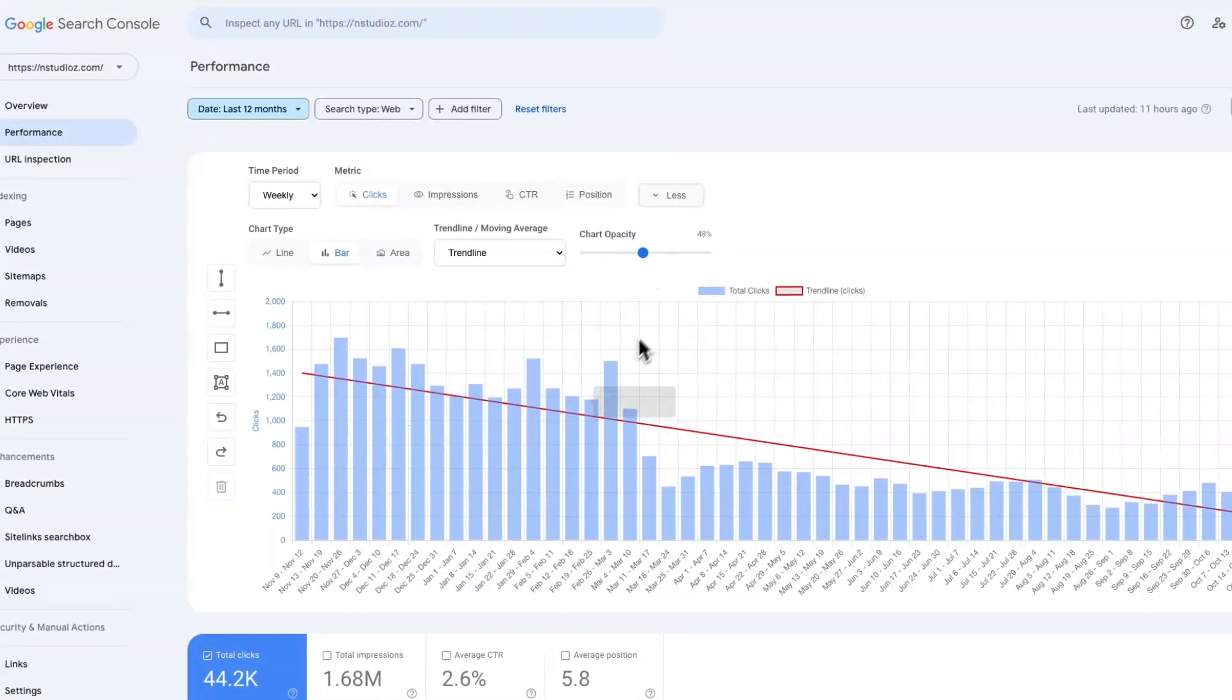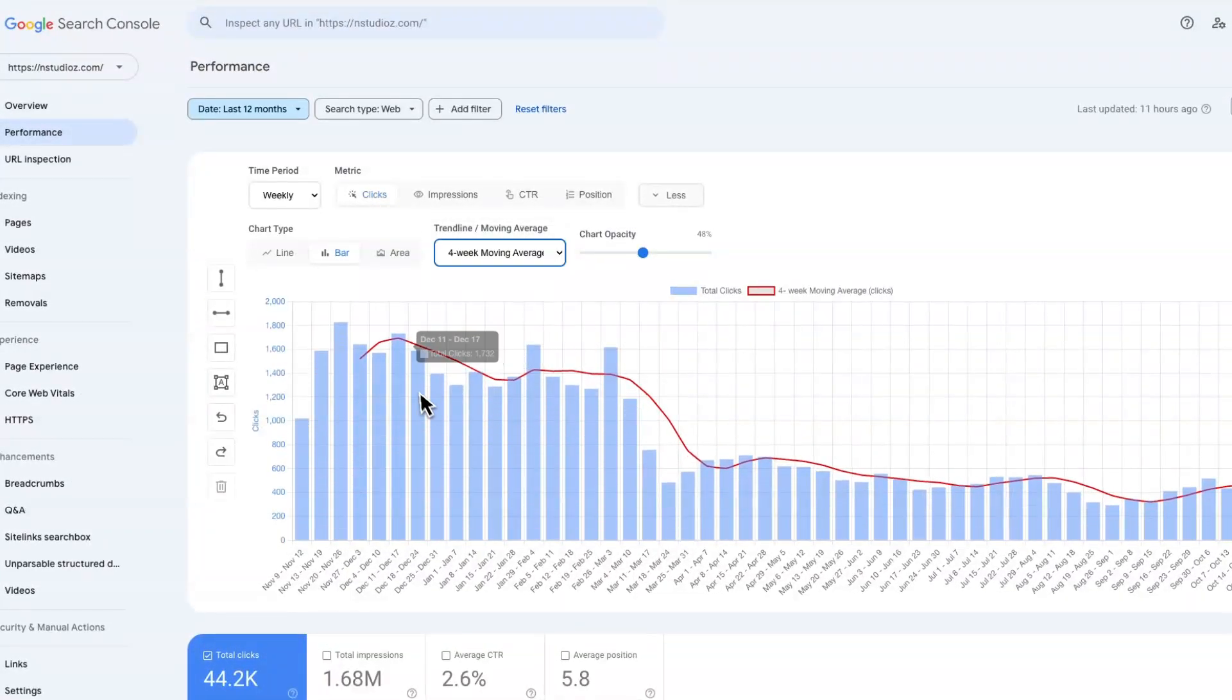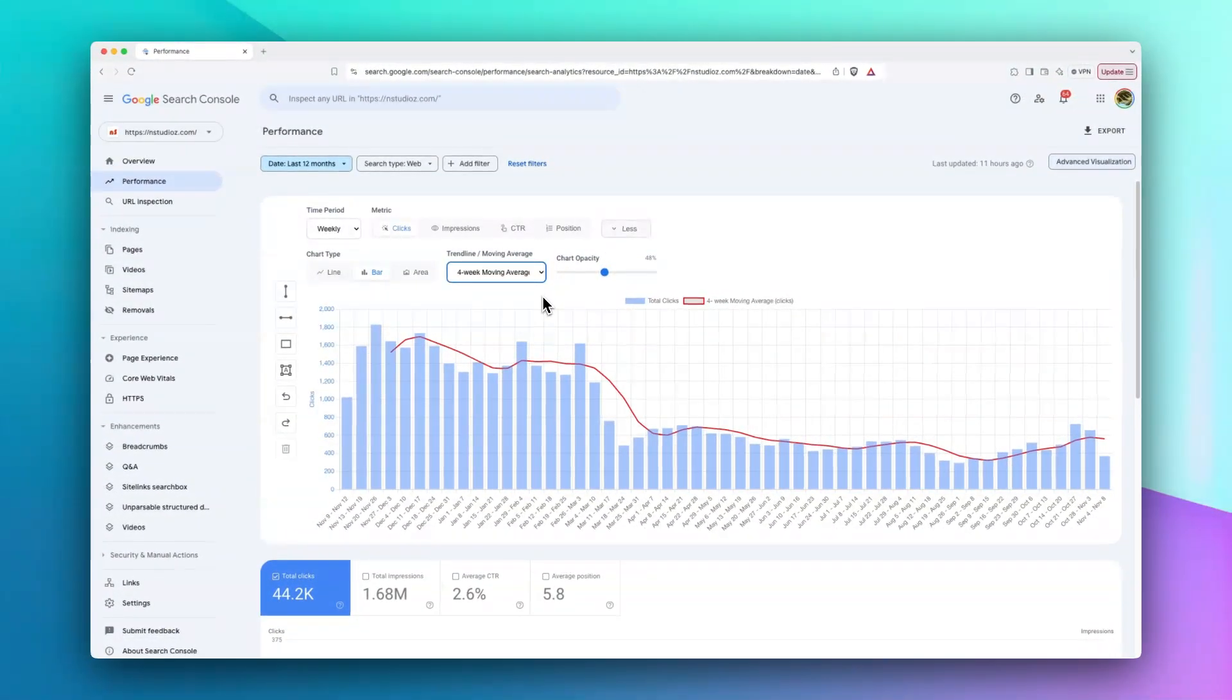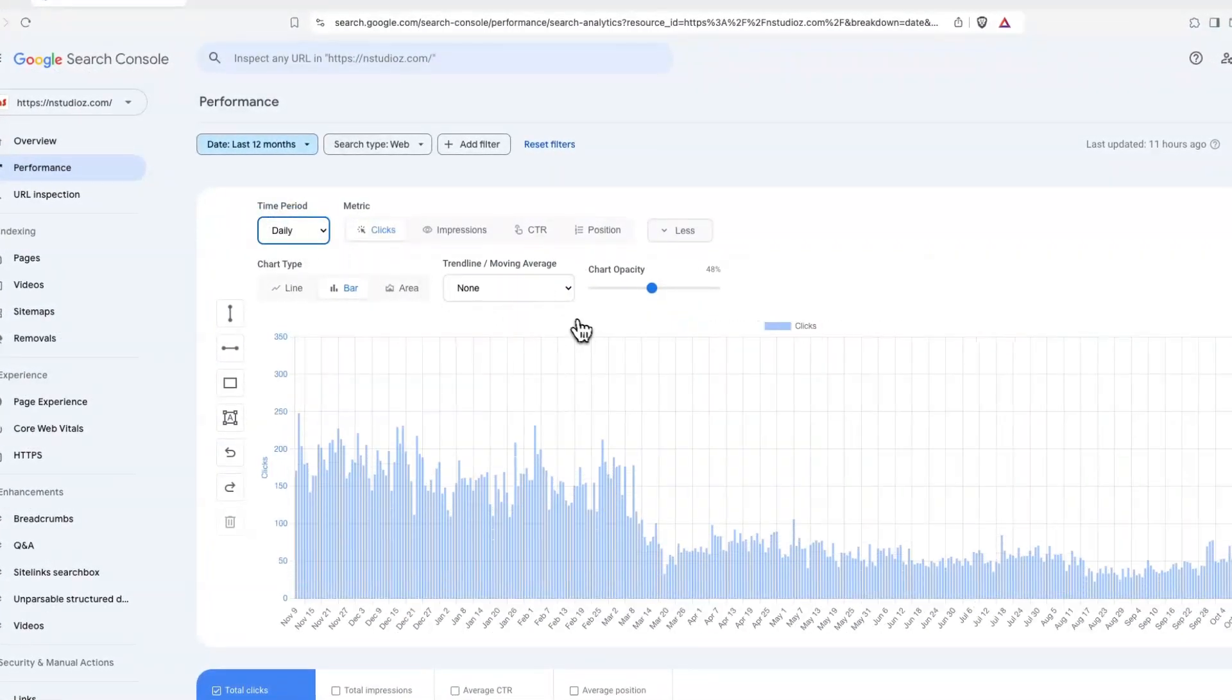You can reduce the chart's opacity. You can also take a look at the moving averages. On a weekly basis, we have four-week and eight-week moving averages.